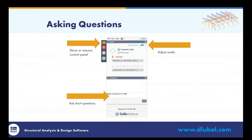You can ask questions using the control panel, which you can show and hide — usually on the right side of your screen — and you can type in your questions in the corresponding box. You can also adjust your audio device in the control panel if necessary. Should your question not be answered during the webinar, we will send you a follow-up email with the answer later on.